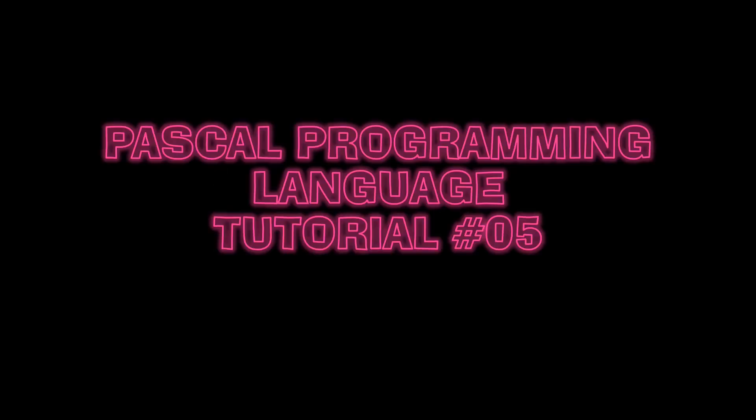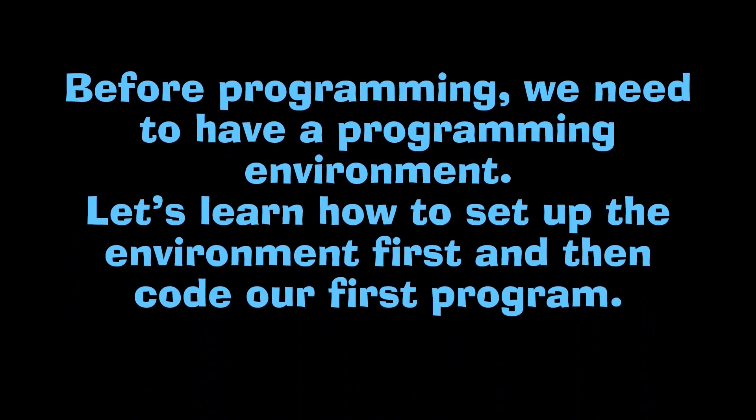Welcome to my fifth tutorial of Pascal programming language. We learned the components of a simple Pascal program in our last tutorial. Today we are going to code our first Pascal program. Before programming we need to have a programming environment.